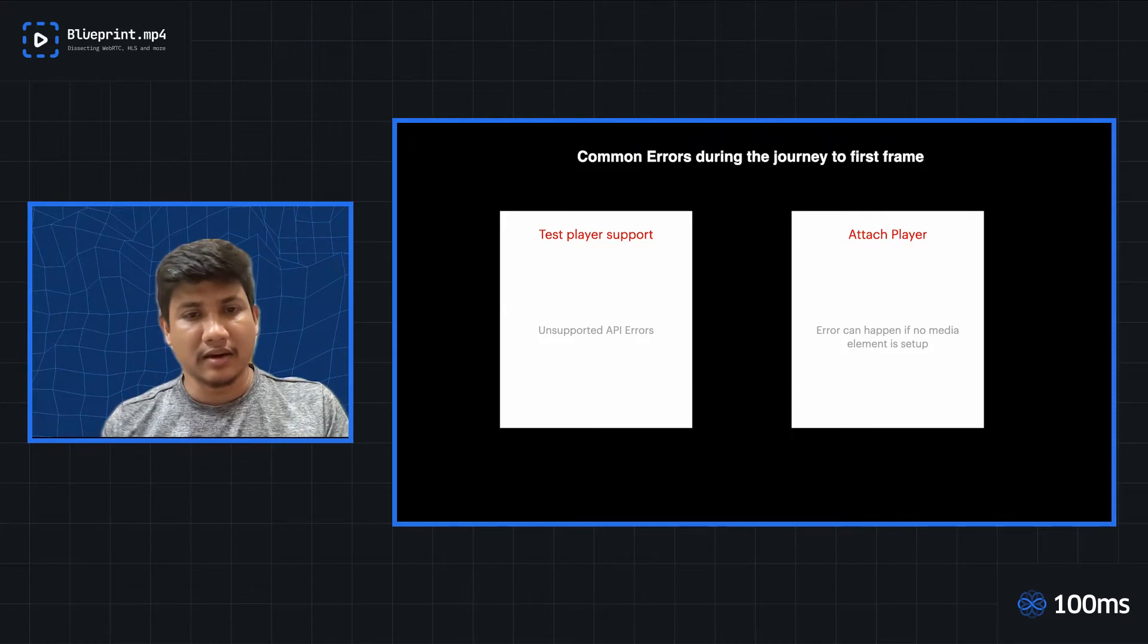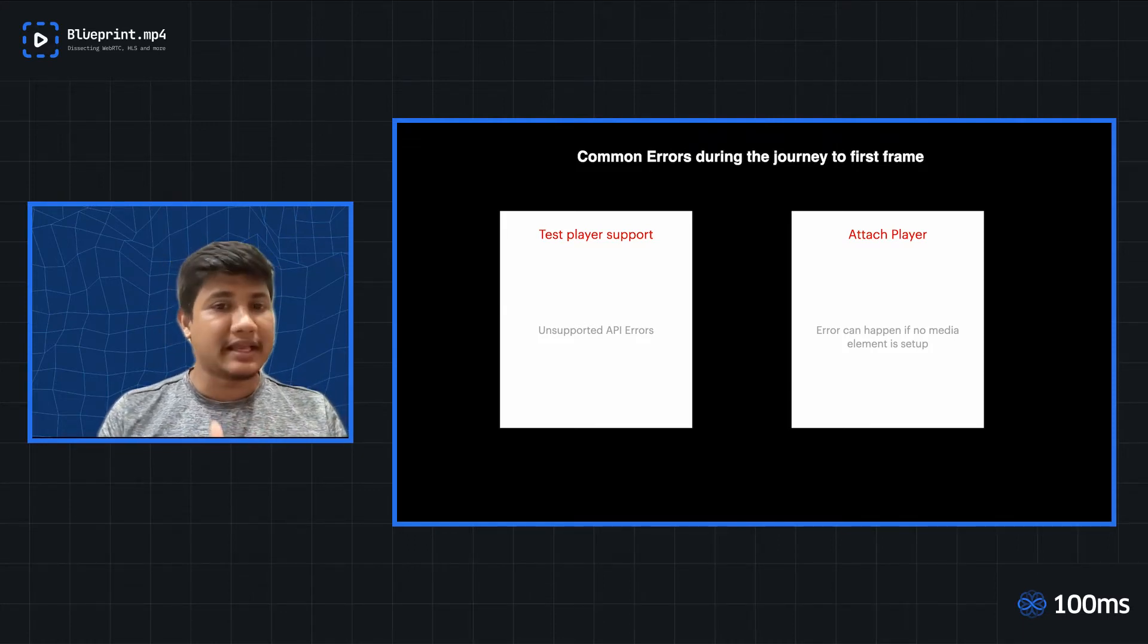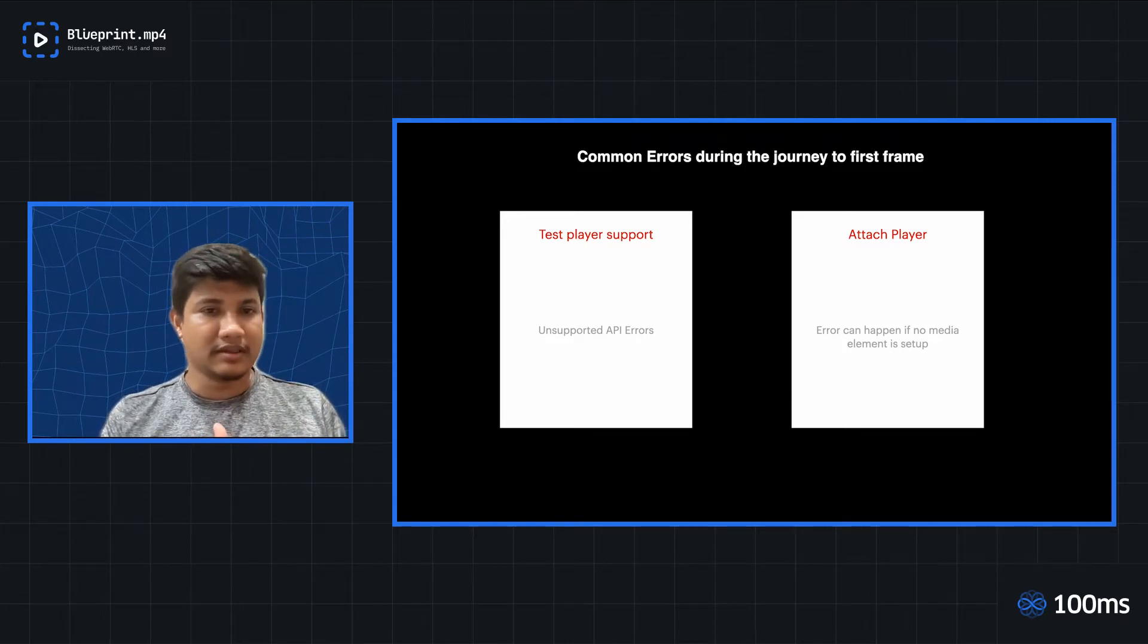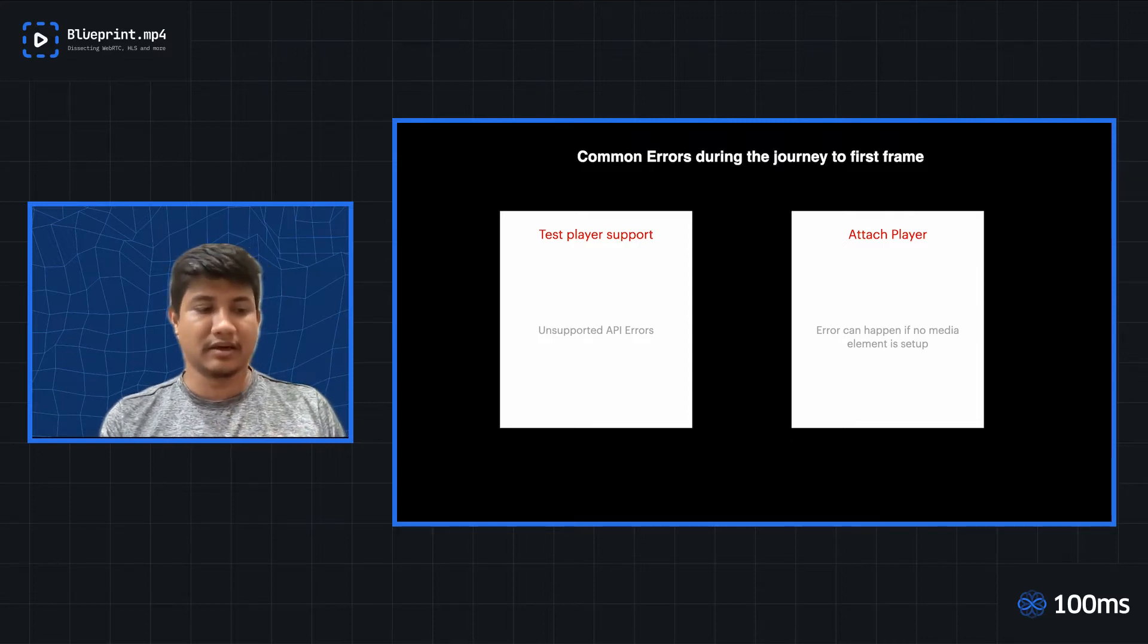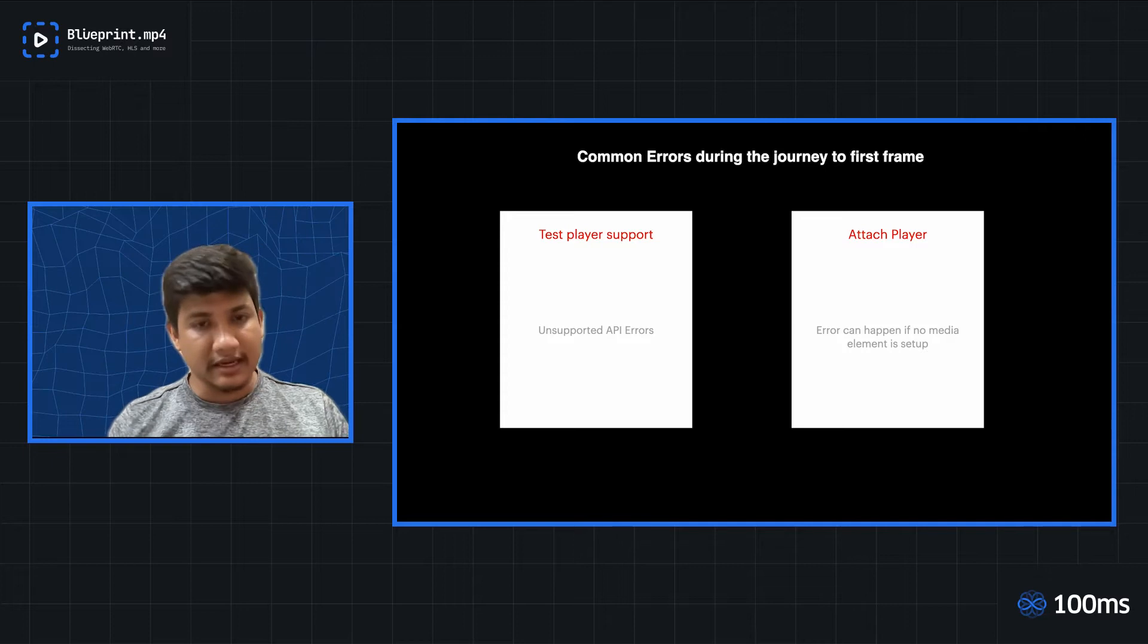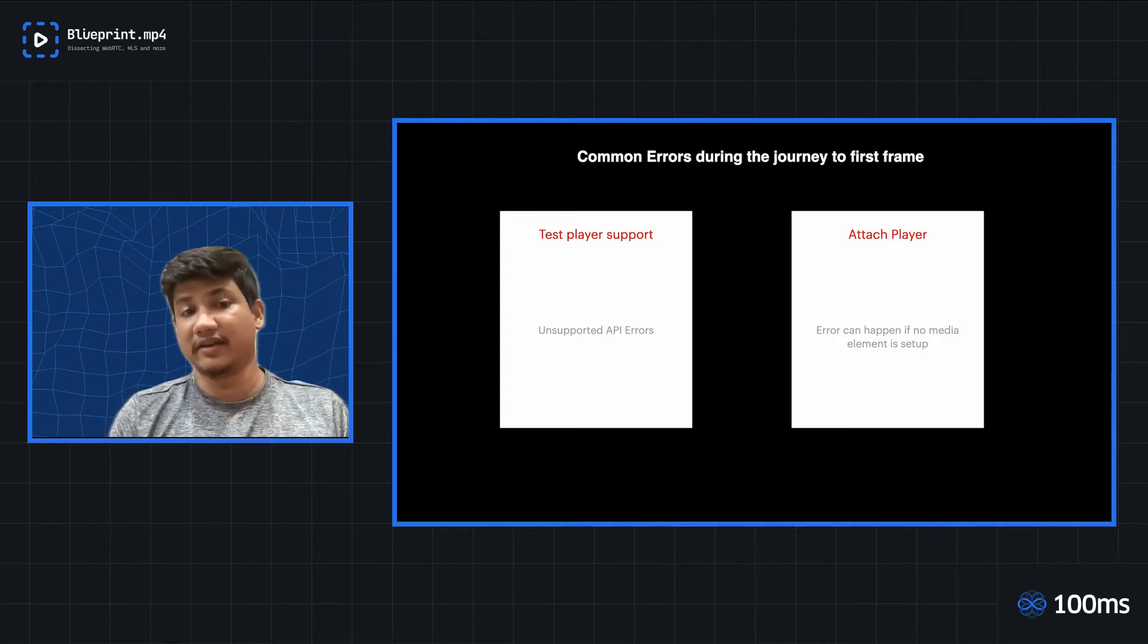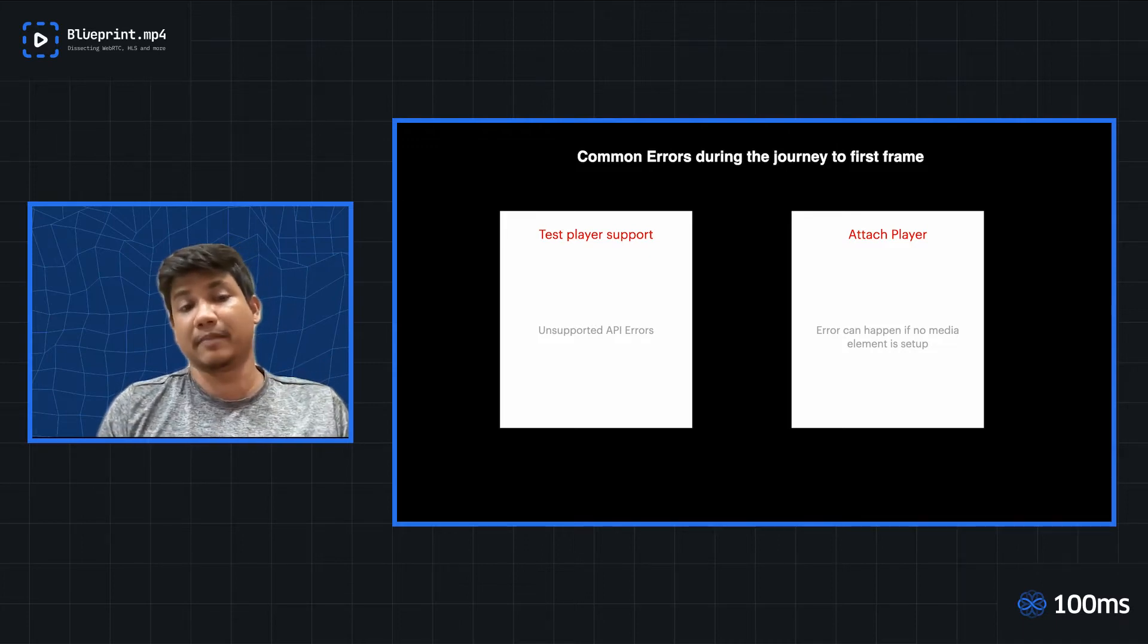Similarly, there could be scenarios while maintaining complex state in the app where you might end up not correctly setting up the media element or the renderer. And while the player is trying to attach itself, at that point as well, you might face these errors. So the error can happen at the attach player step as well.